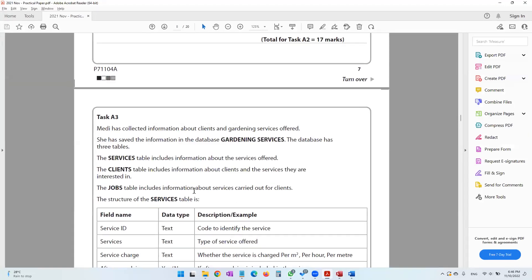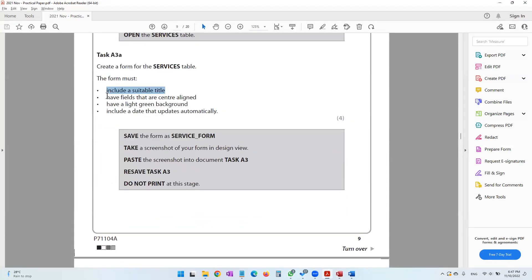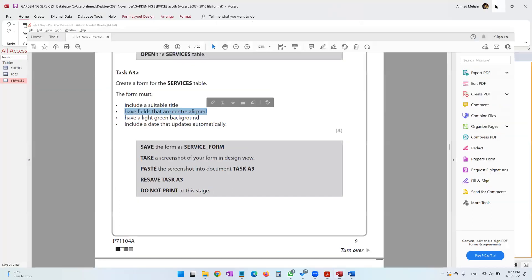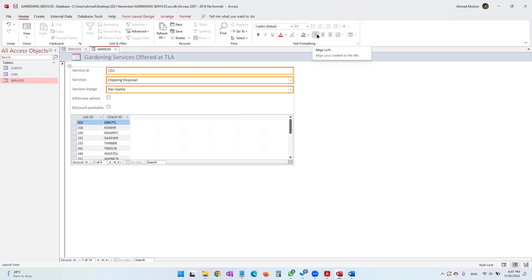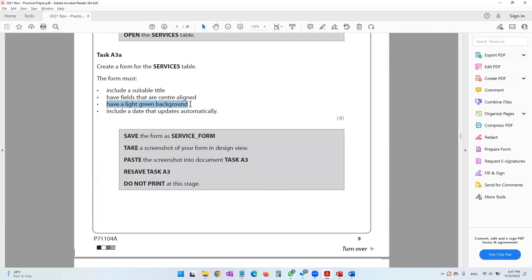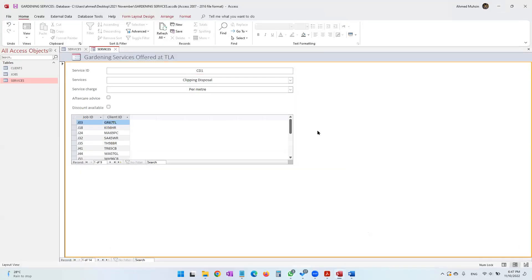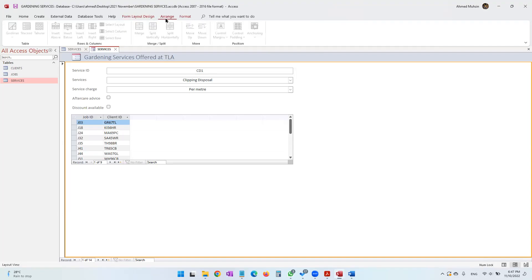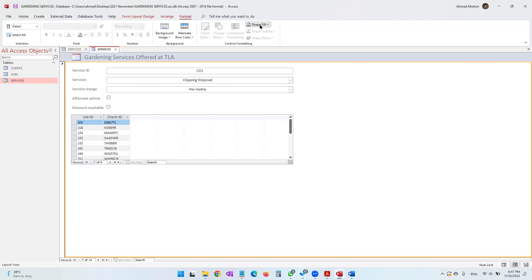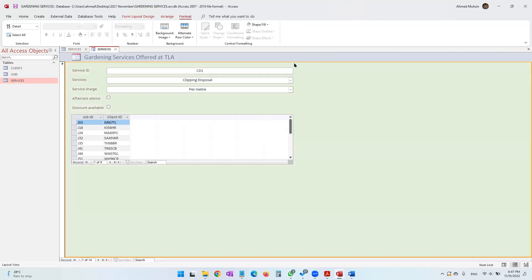The question paper says the form's fields should be center-aligned. Select all three fields at the same time by pressing Ctrl and clicking each one, then in the Home tab use the Align Center button. Next, the form should have a light green background. Go to the Format tab and under Shape Fill, select light green.